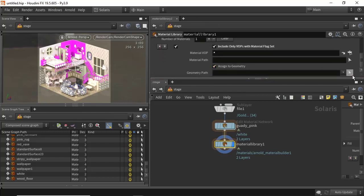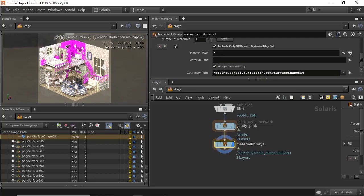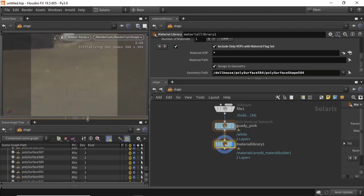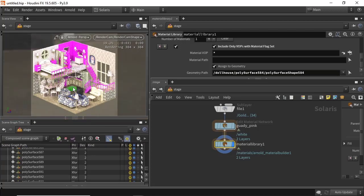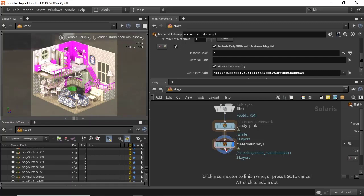I'm going to assign it to maybe this rug here — enter. You can see it's assigned there. Maybe you also want to add some subdivision to some of the geometry.